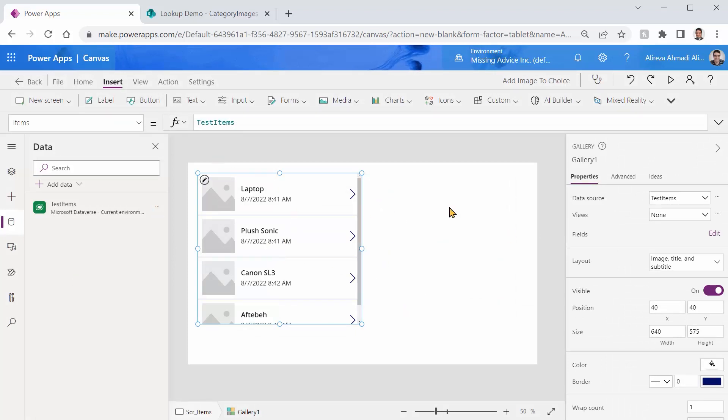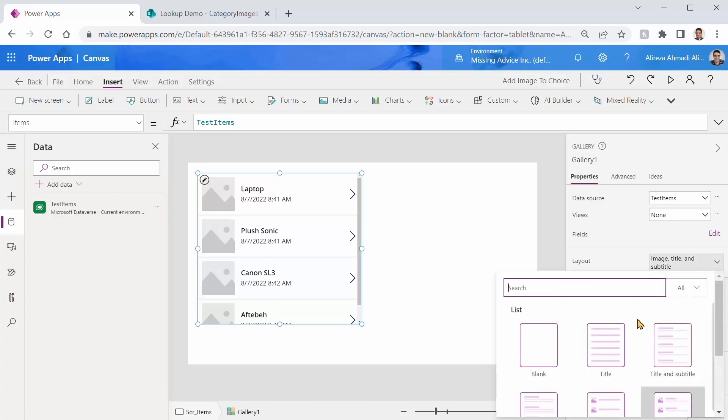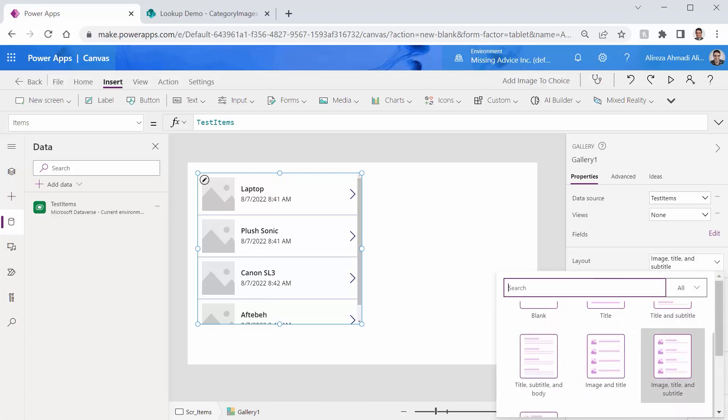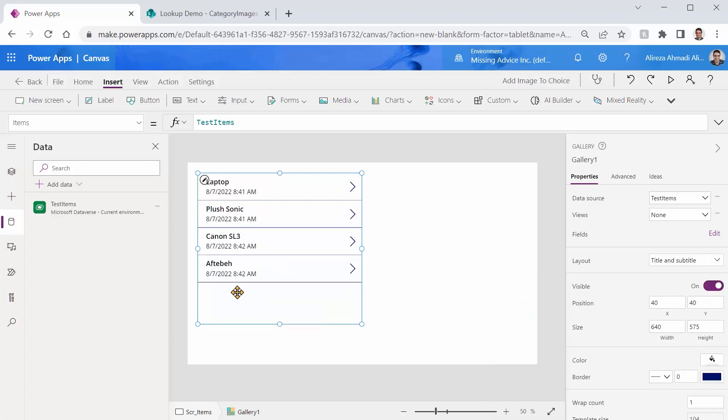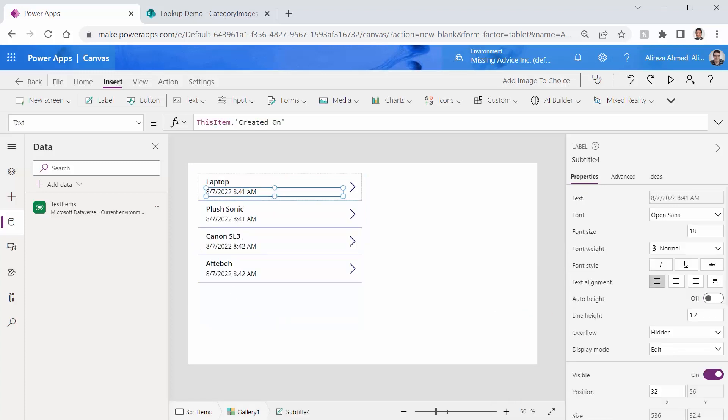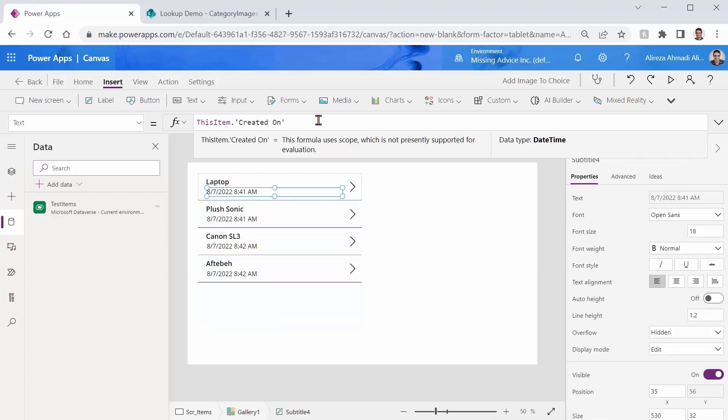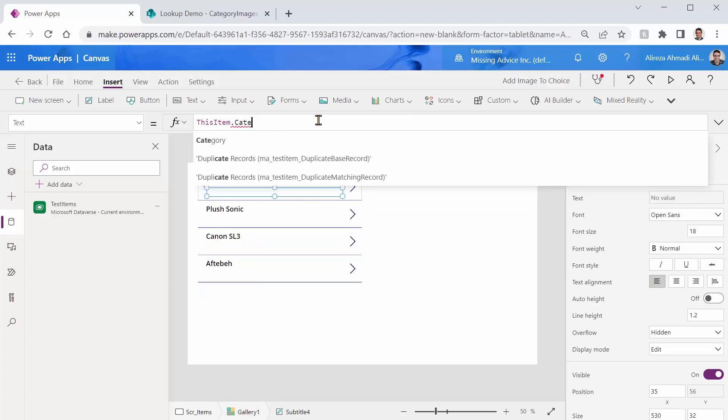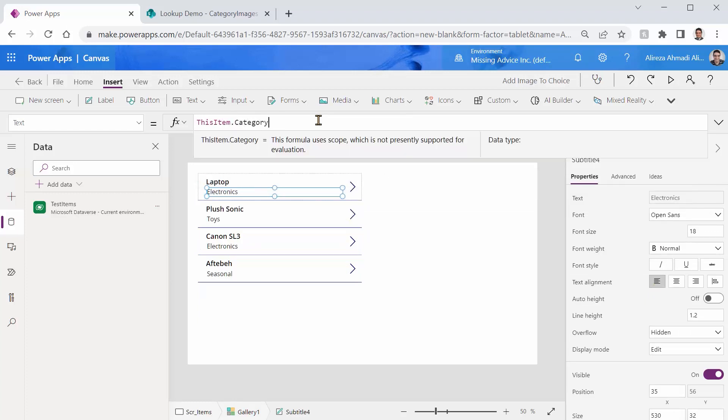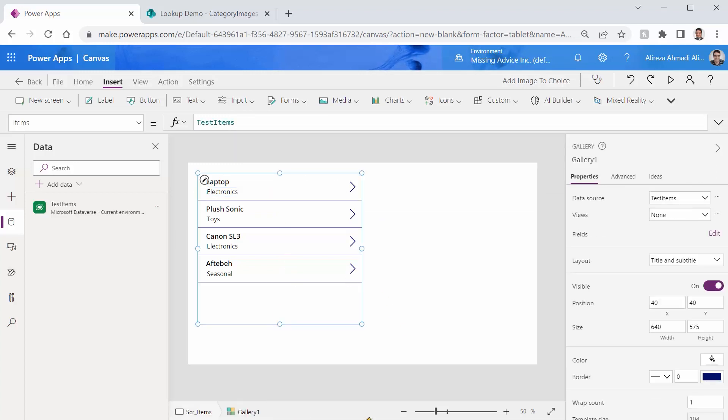First thing I need to make a connection to that Dataverse table, I click on add, and I search for the item that we had in the table, it was test items, it made the connection. Click gallery, and I just add a vertical gallery, and I connect it to the test items that I just added the connection to. We need to do a little bit of trimming, we don't need image or these dates, I just need title and subtitle maybe. There we go. Title is fine, subtitle instead of created on date, I want to put the category. There we go. So it shows me the right category. We are all good.